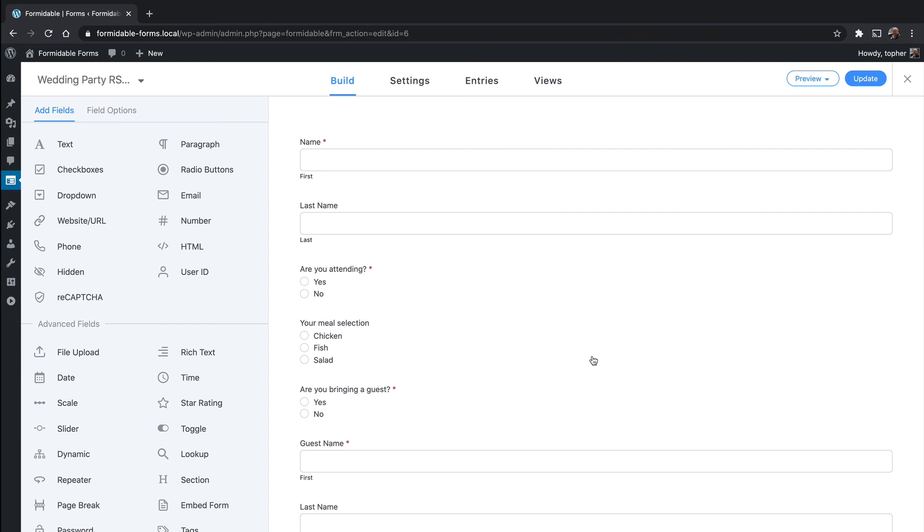In the next video, I'm going to show you how to customize this form to make it do exactly what we want.